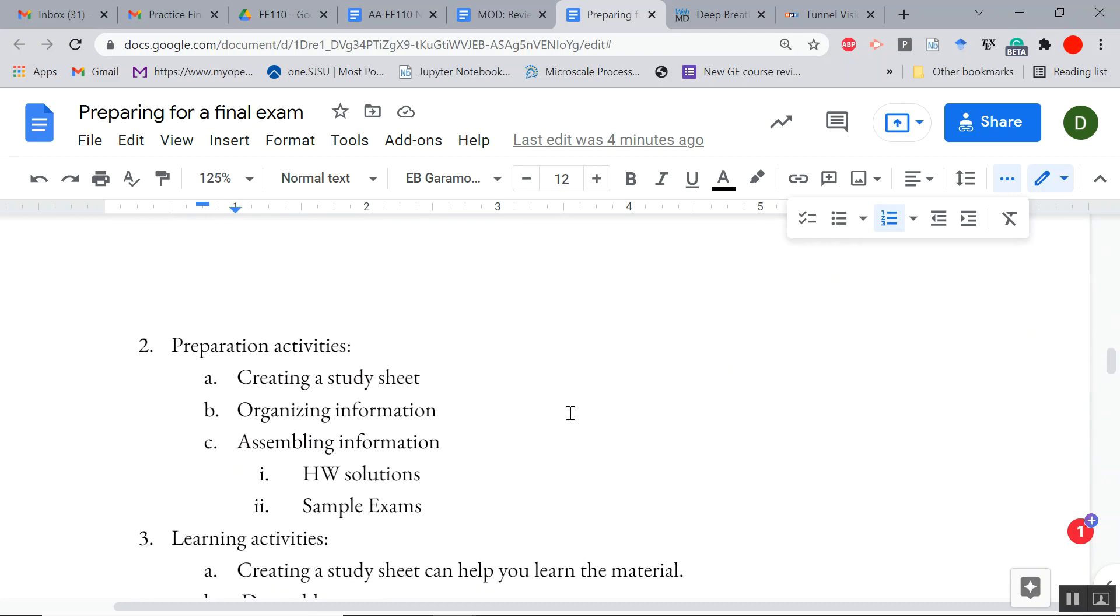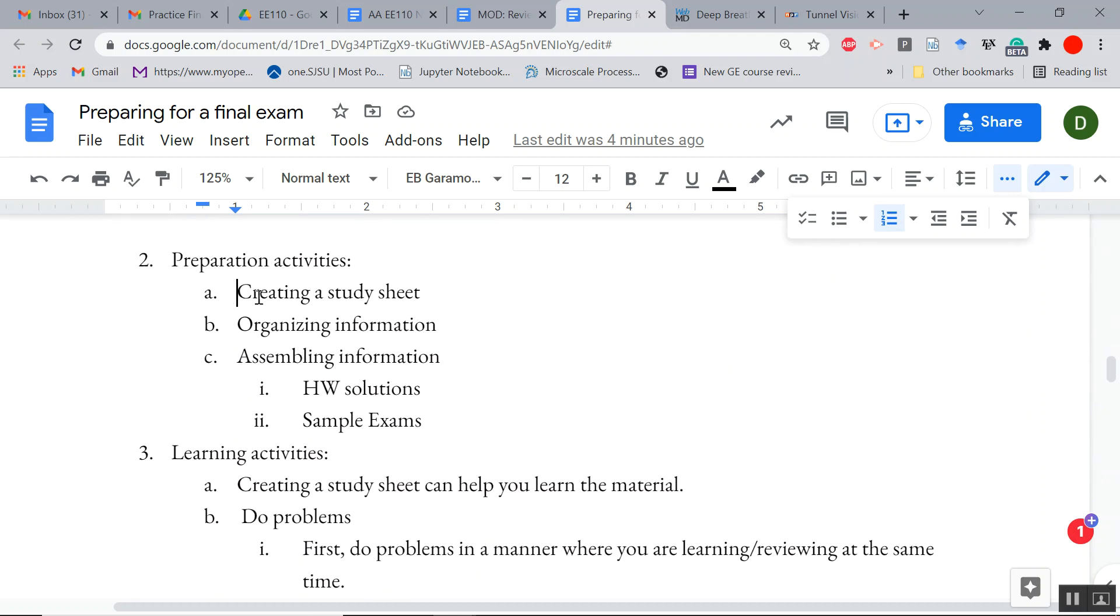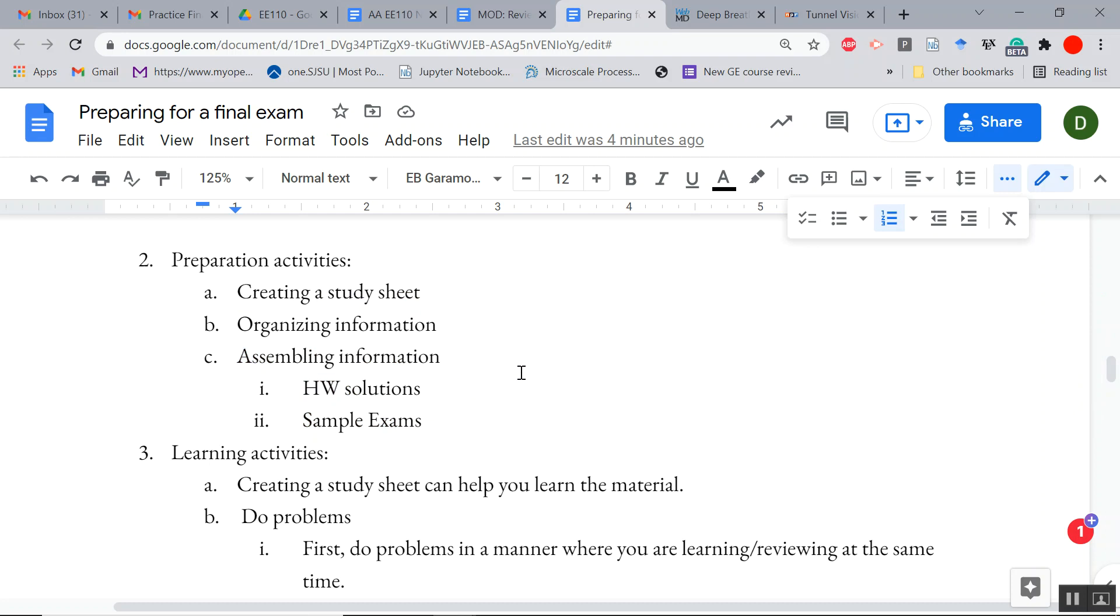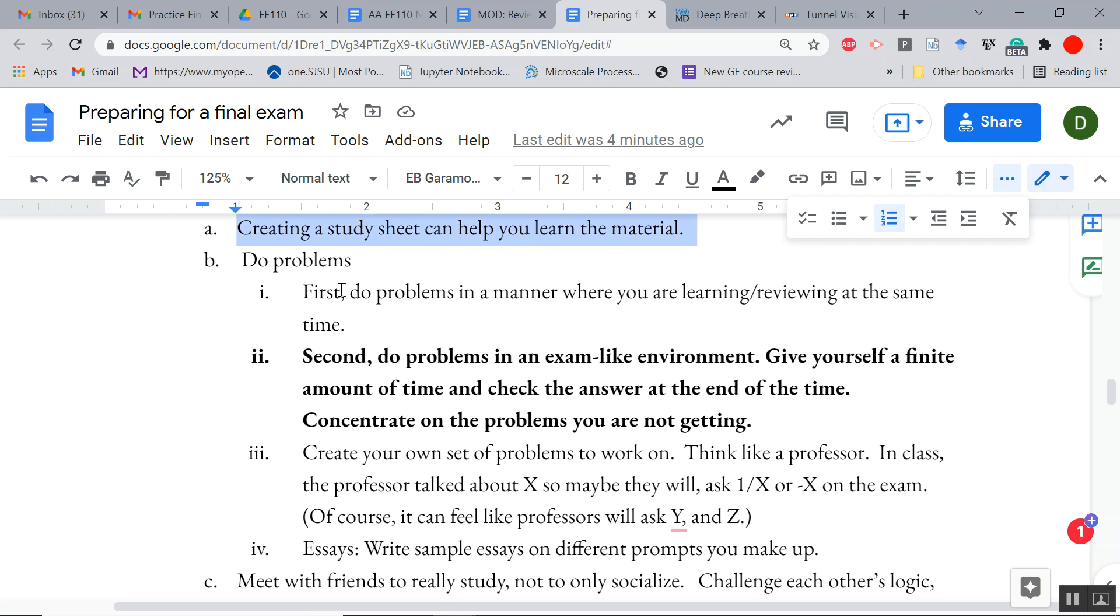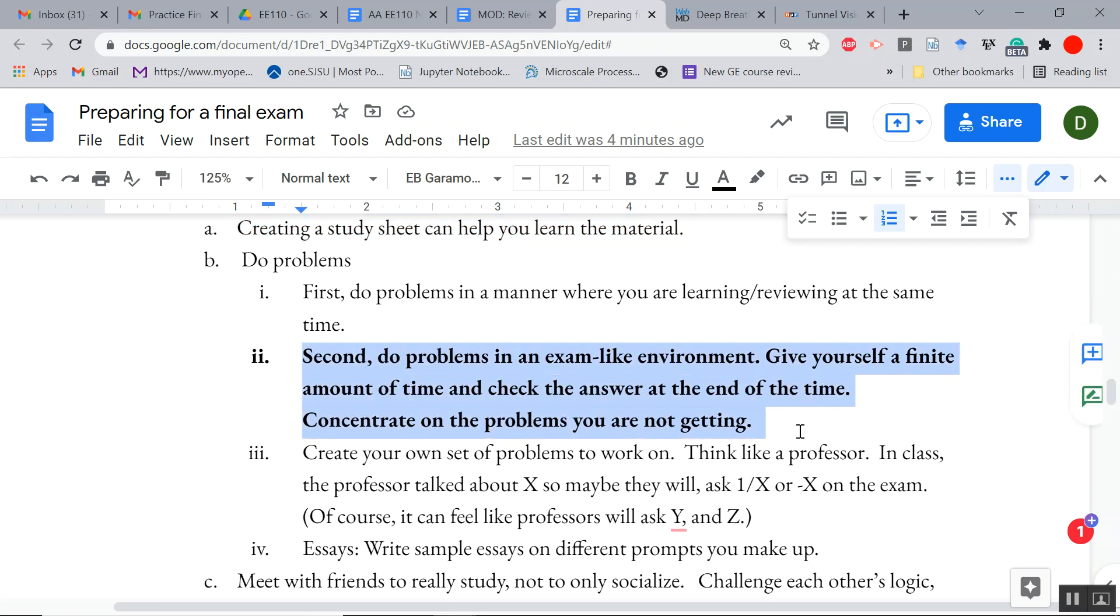Now then preparation activities: creating that study sheet. Just by organizing that information into a study sheet is a form of study. But then the actual learning: do problems. You can first do the problem in a manner like it's homework where you're learning it. But then here's the thing: you've got to do a problem as if it's on an exam. By now you know how I grade. Give yourself a finite amount of time, check your answer, and concentrate on the problems you're not getting. Notice I've said that twice.